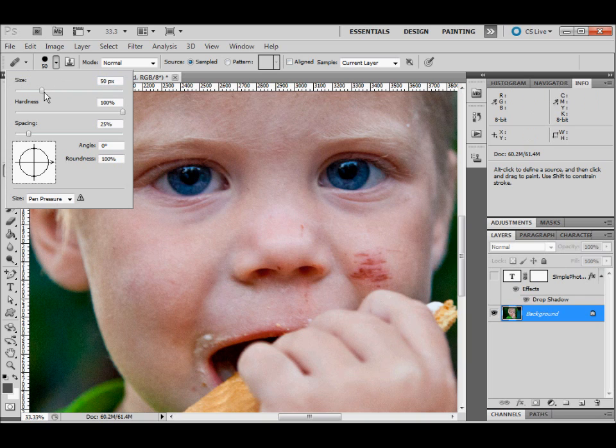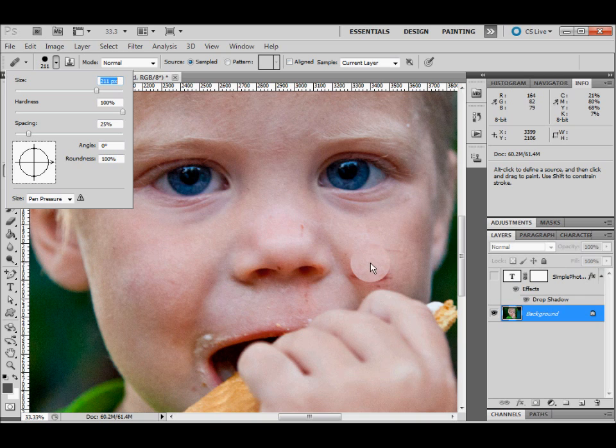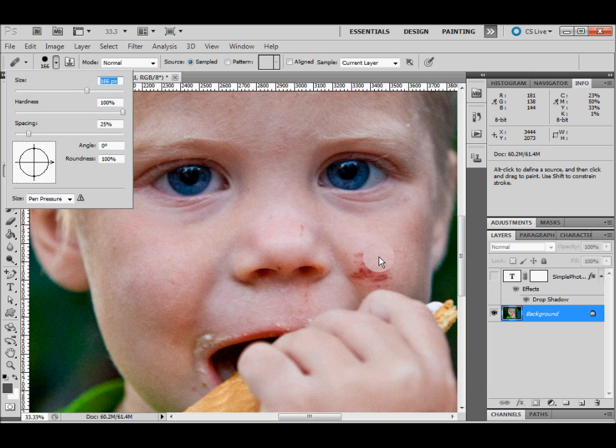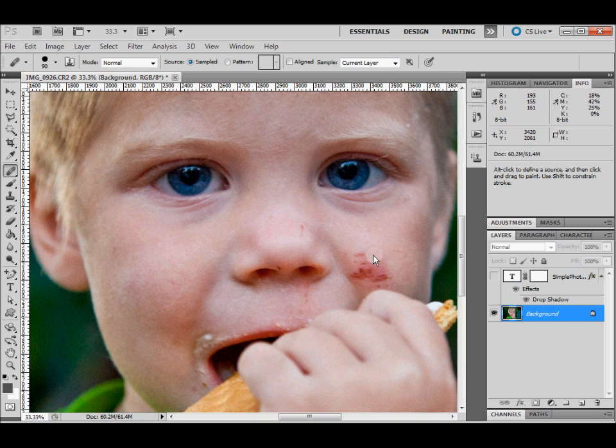You can resize your brush using this tool over here, but you'll notice that's pretty inconvenient. What I do is use the bracket keys. The closed bracket makes it smaller, the open bracket makes it larger.